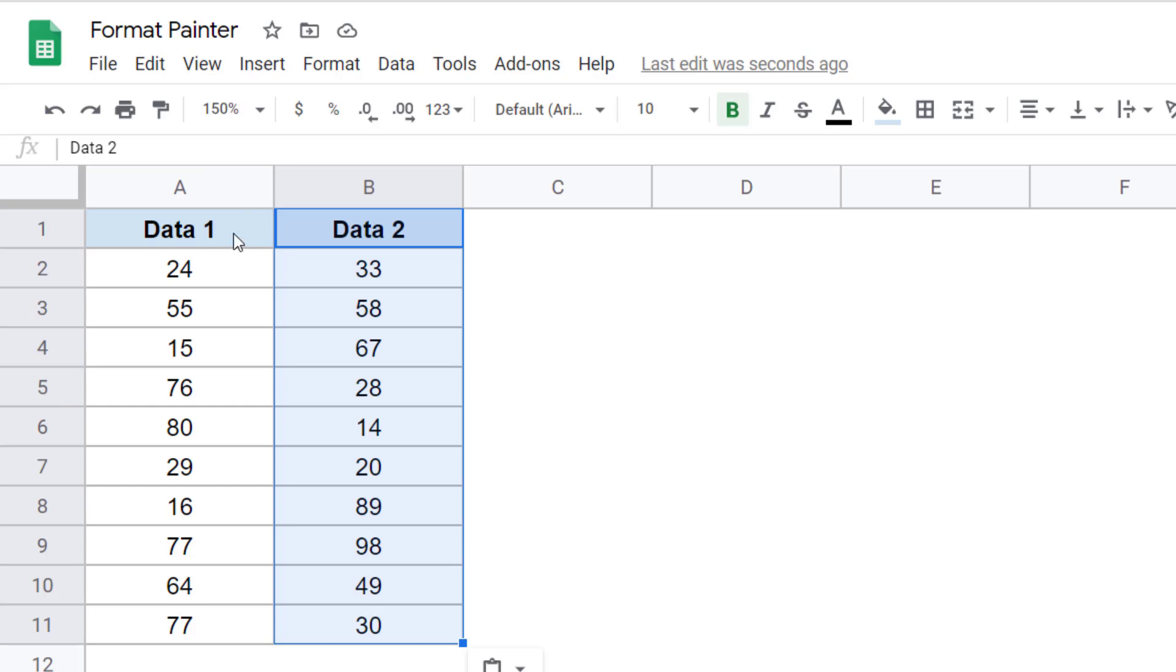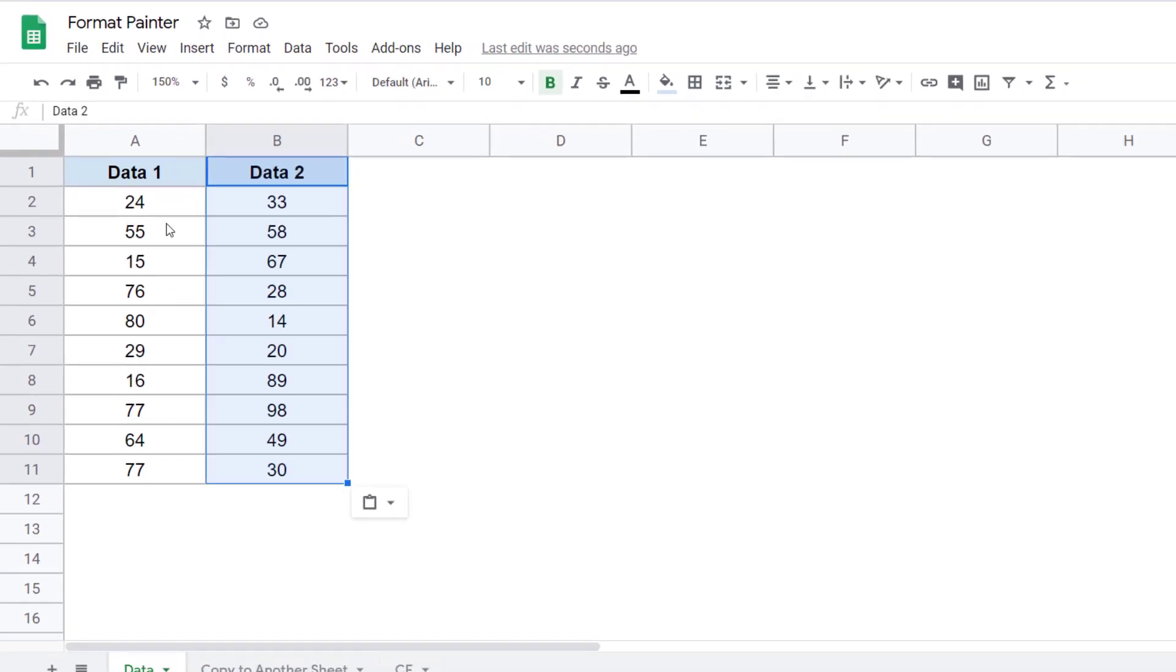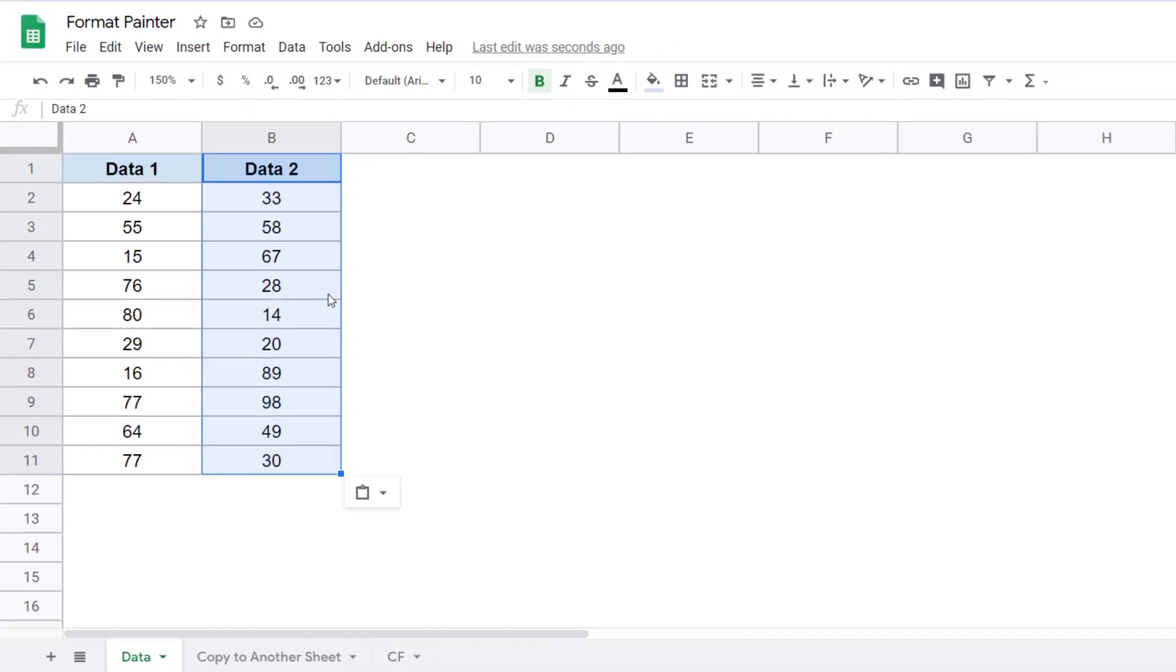Also, you can use Format Painter to copy the formatting in the same worksheet or in other worksheets in the same workbook.